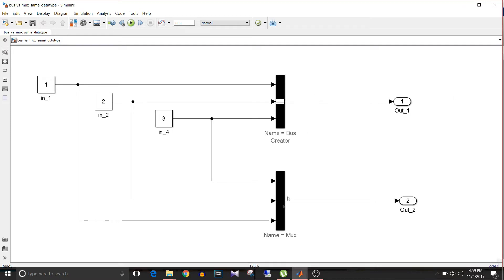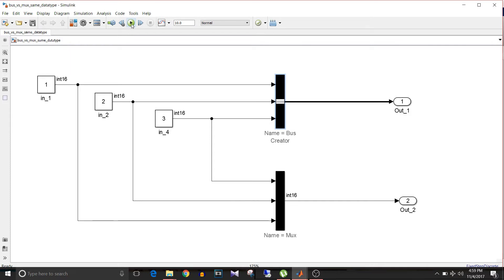In this model I have a Mux and a Bus Creator block, and three constants are given as input to both the Bus Creator and Mux. If I simulate this model it is simulatable because all three constants have the same data type, that is int16.